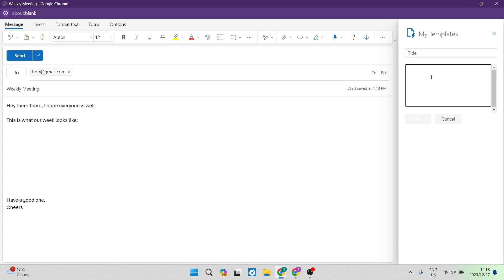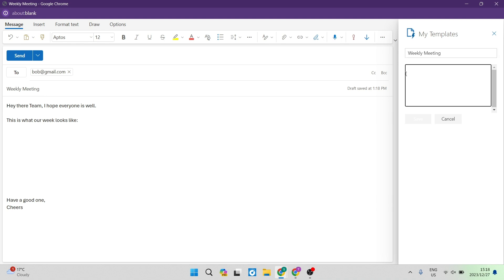Right over here, you are going to enter your title. I like to keep this title the same as the subject line in the actual email. In the body section, you want to do exactly the same and make sure that your body section, which is in your email, is in over here.